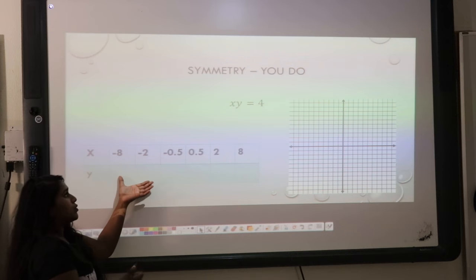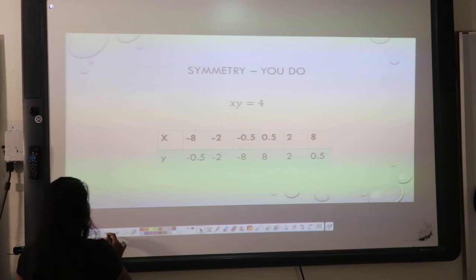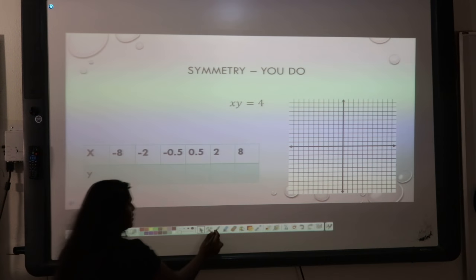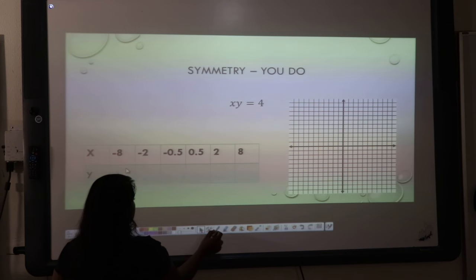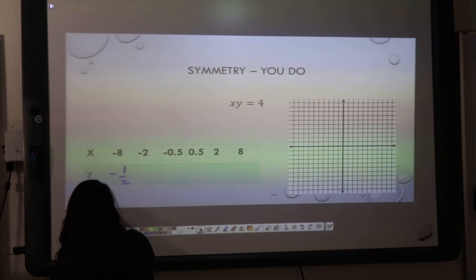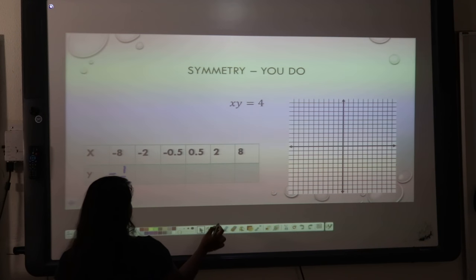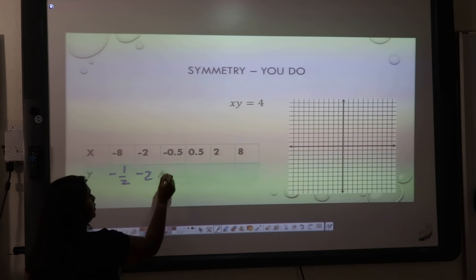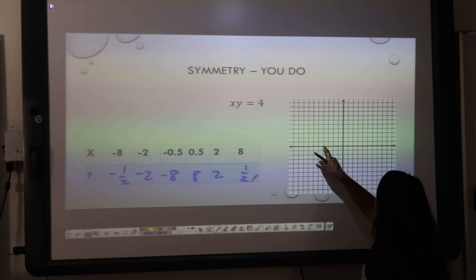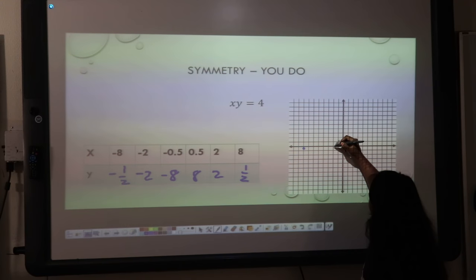Here's another one. Here are our y values — negative one half, negative two, and negative eight. So let's plug that into my graph. I come to negative 8 and this was negative one half. I go to negative 2 and this is negative two. I go to negative one half and this is negative eight.